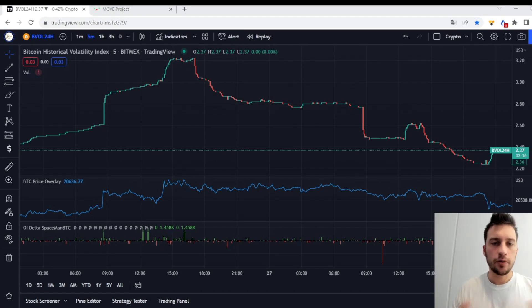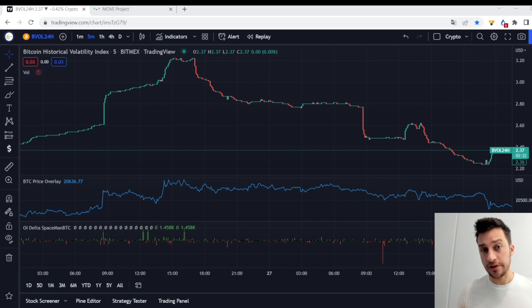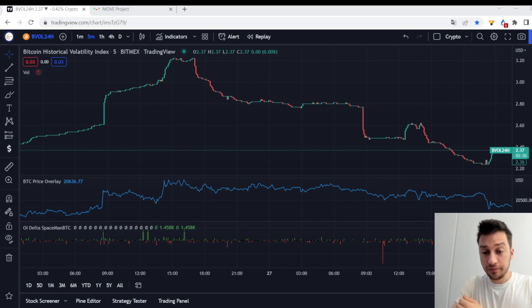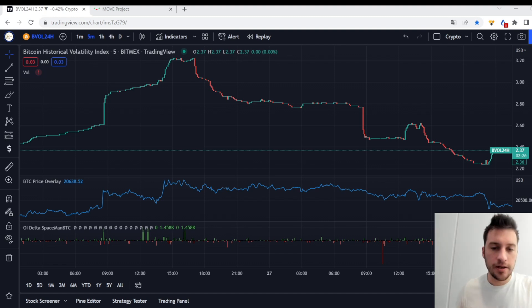Hello traders, in today's video we're gonna be trading volatility and I'm gonna be showing you guys a super easy strategy to really make a lot of money on volatility. Here's how you do it.